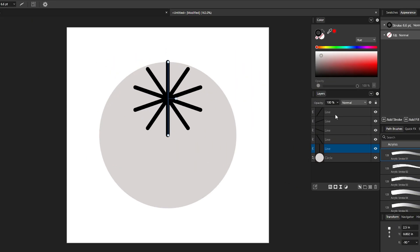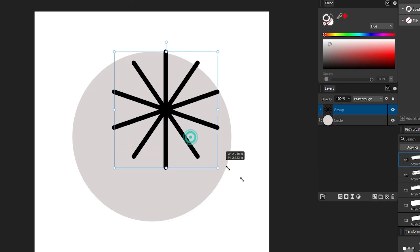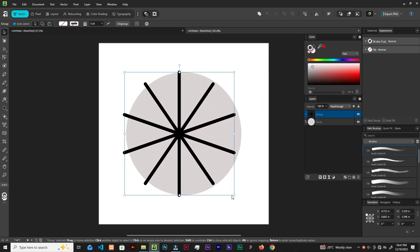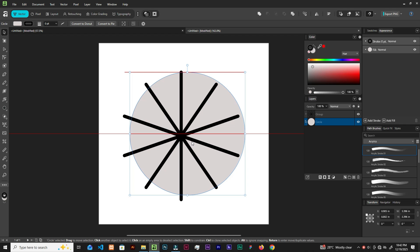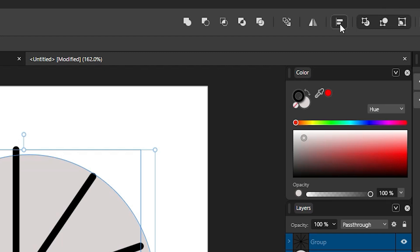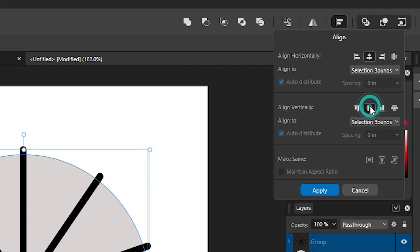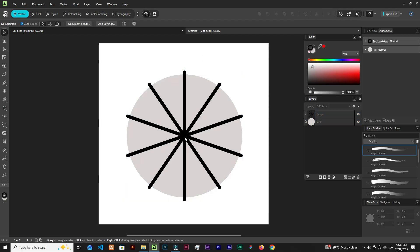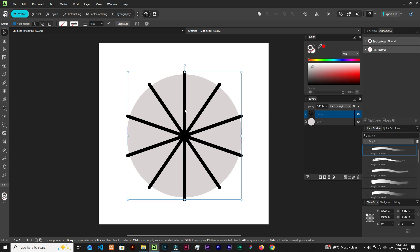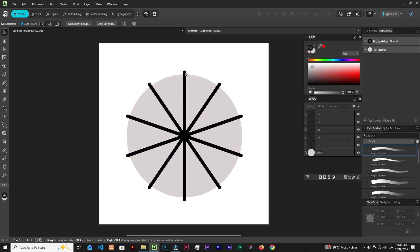In the layers panel, select all the lines and press Ctrl+G to group them, or click the group button. Now scale the group up. To center it on the ellipse, go to the Alignment panel and click 'Align Center' and 'Align Middle' — it is now directly centered.